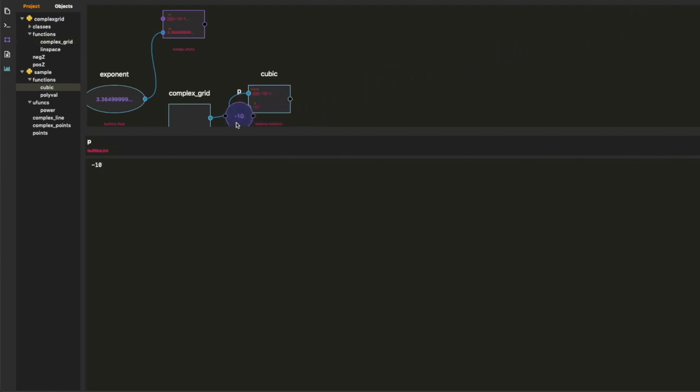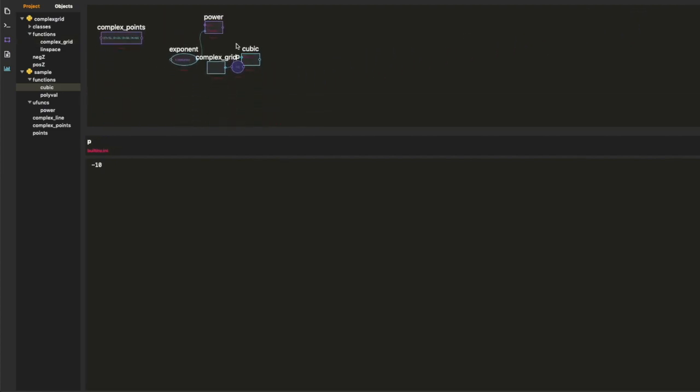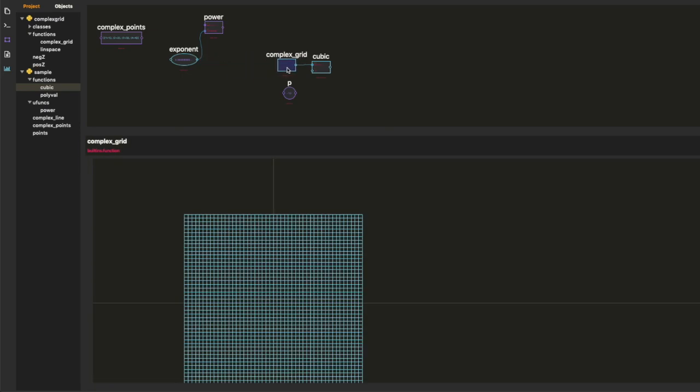That's the code for the complex grid. We can talk about that in another video.